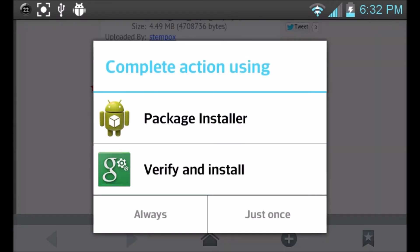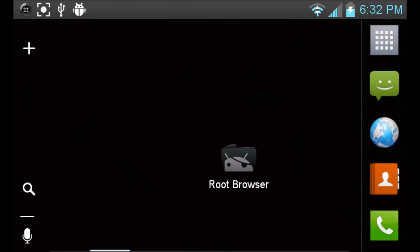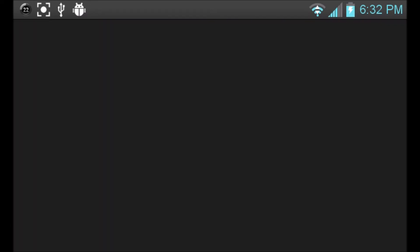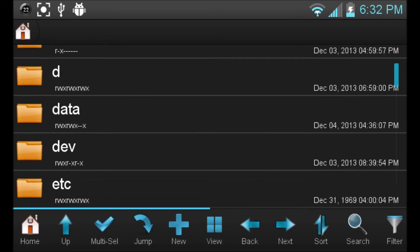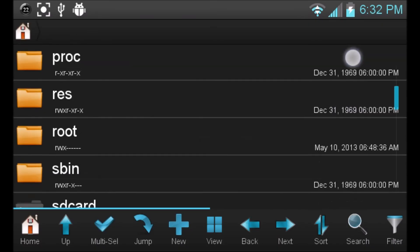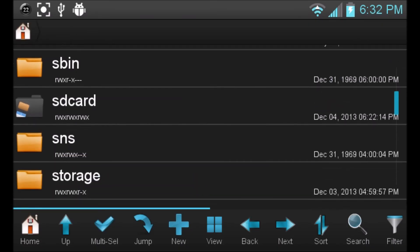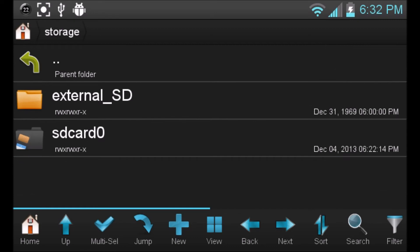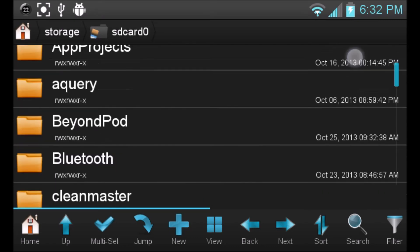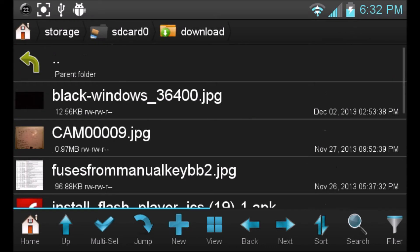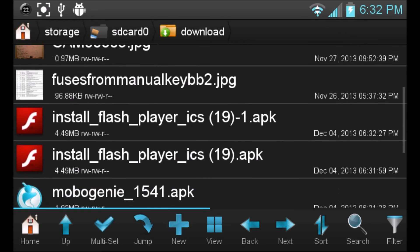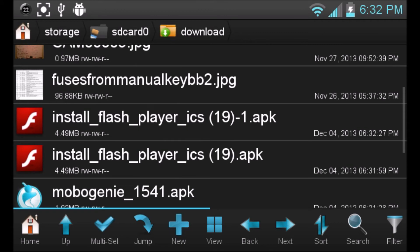And you can package install or verify install. For some reason, if you don't see this option, you can go ahead and go to your root browser. And then we'll scroll down to storage, go to your SD card, not your external but your internal. Go to download and you'll see install Flash Player.